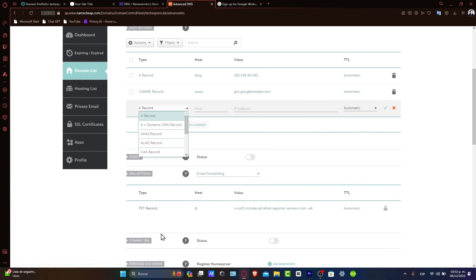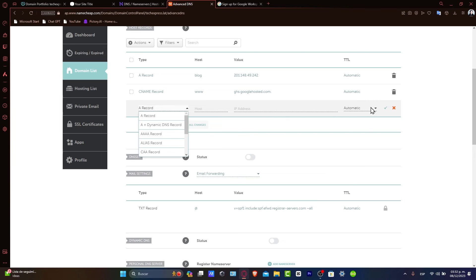Go into Add New Record, and here you want to add the records that were provided by Google Workspace. That would be something like an A record, CNAME, host, and the value. Hit the checkmark, and you're good to go.